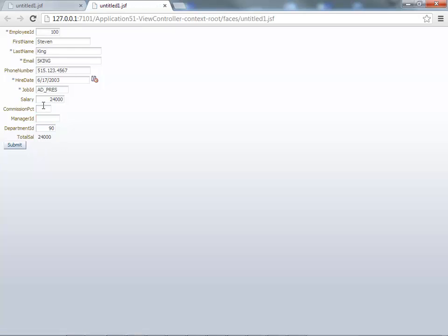And now if you actually go into the commission percent and you just type dot two and you leave the field, you can see the value being updated down here.